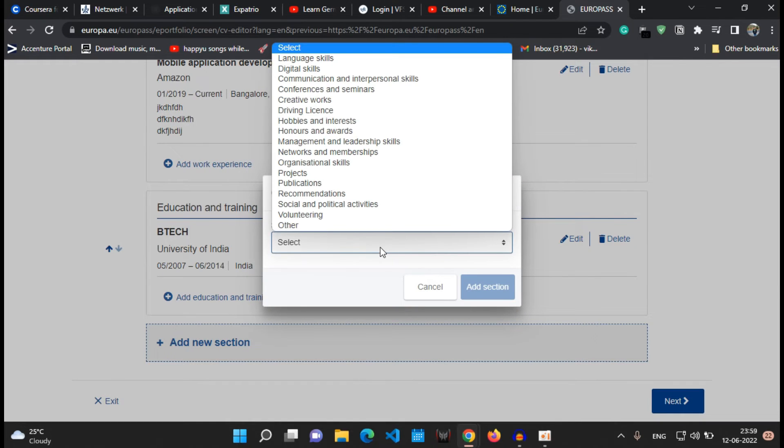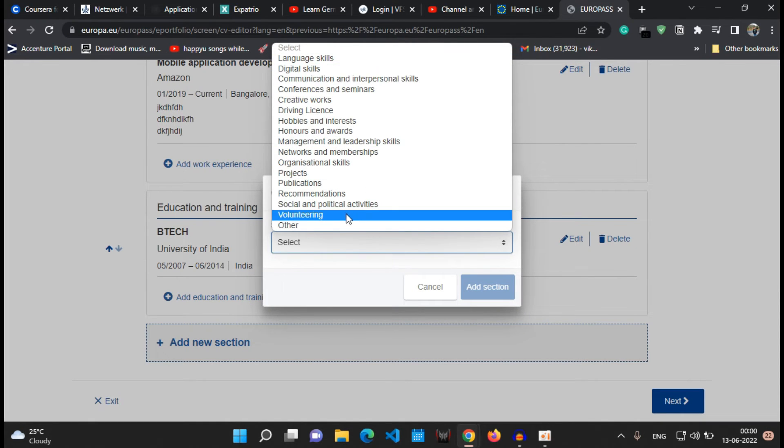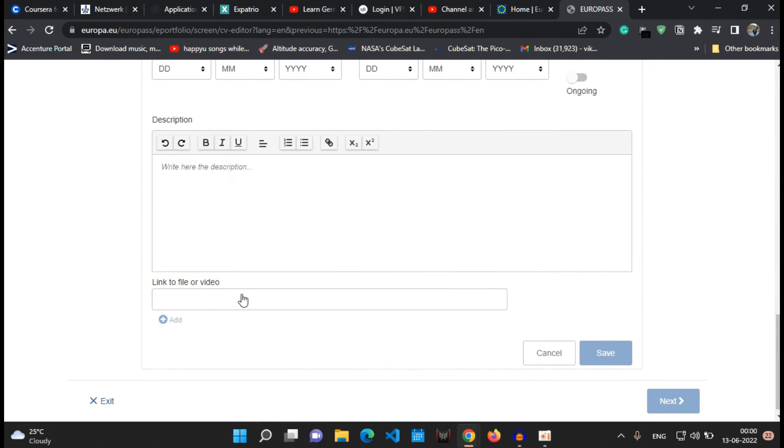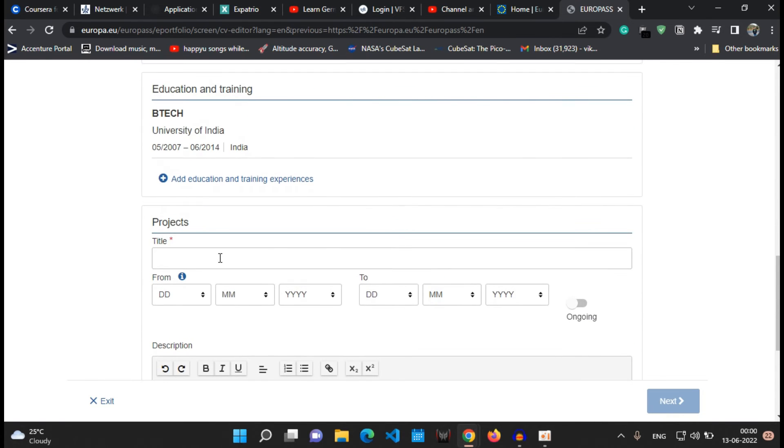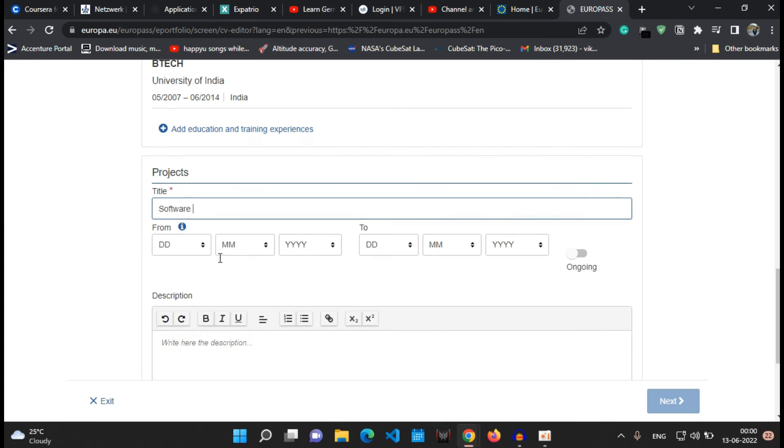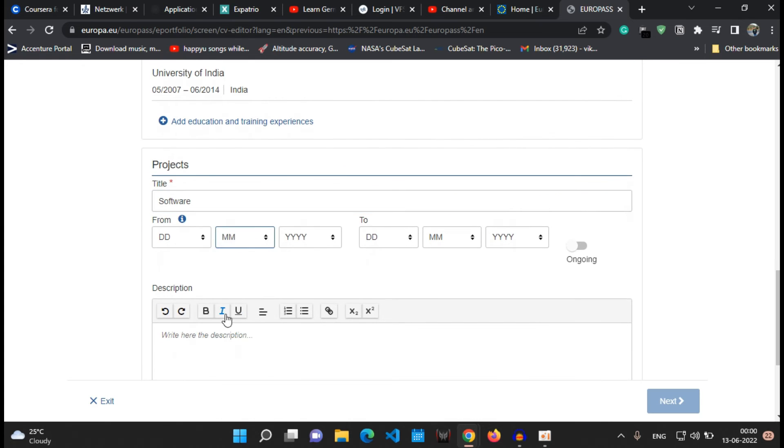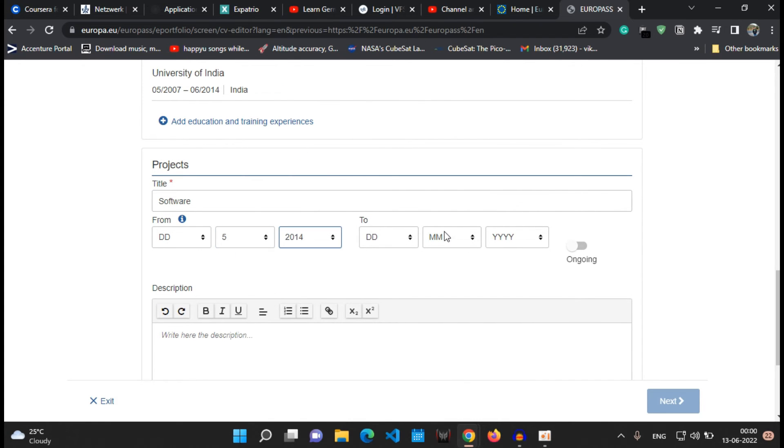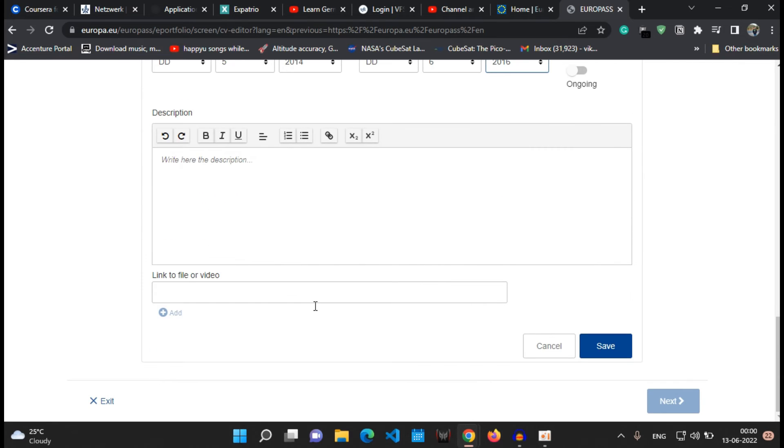The next section I add is the project section. In the project section you can mention your project details, the name of the project and the date from which you have started doing your project until what date you have completed it, other description or details about the project like all about the technologies which you have used with the project, what the project was in detail, and that's it and you can save it. You can also mention a link for your GitHub profile, I mean GitHub repository where you have saved your project.